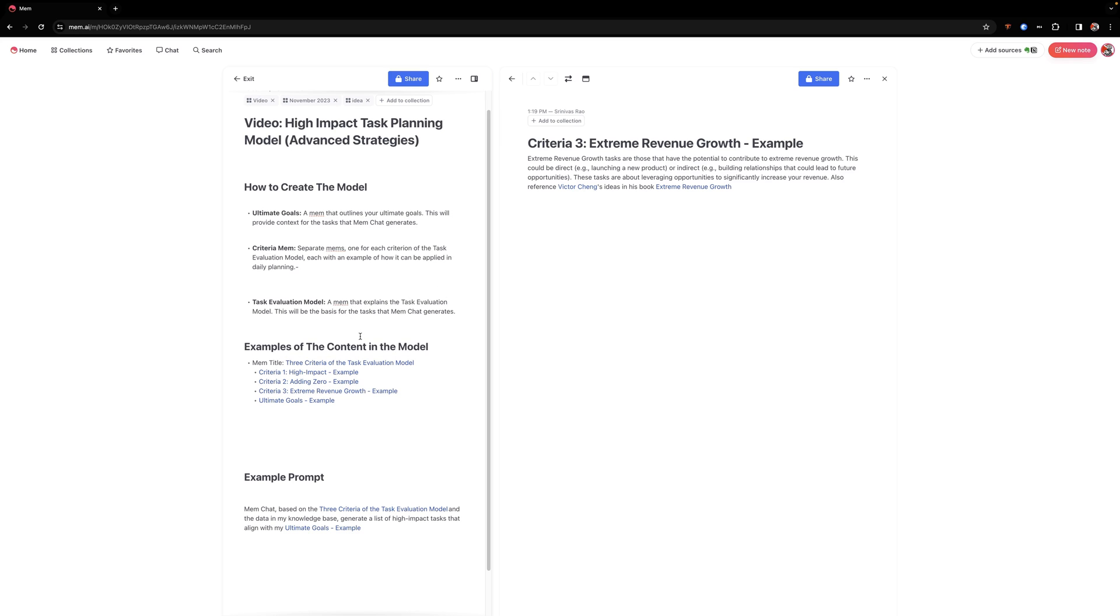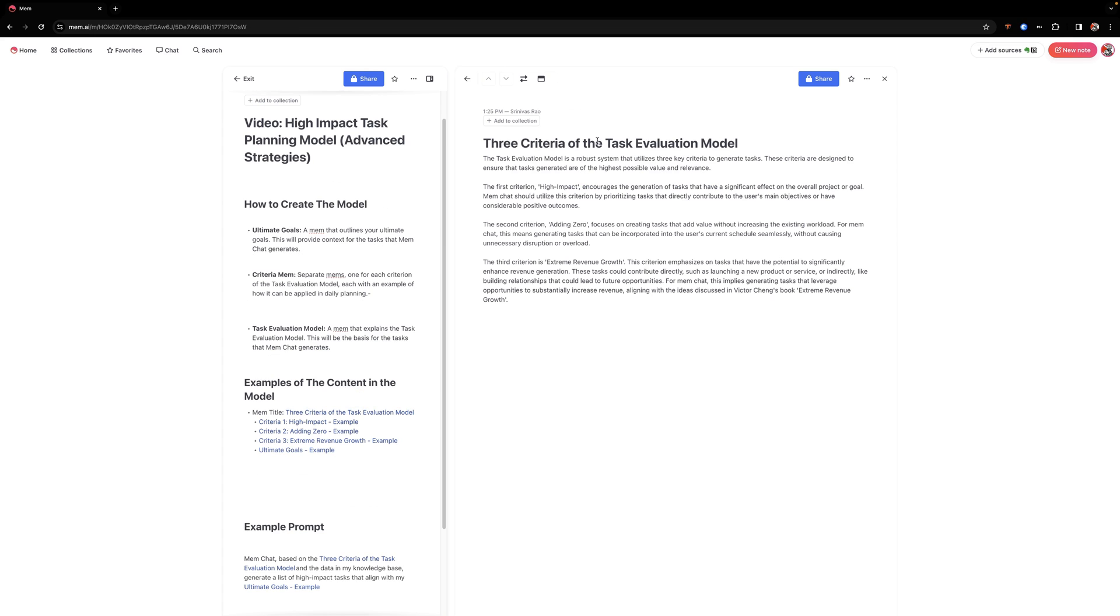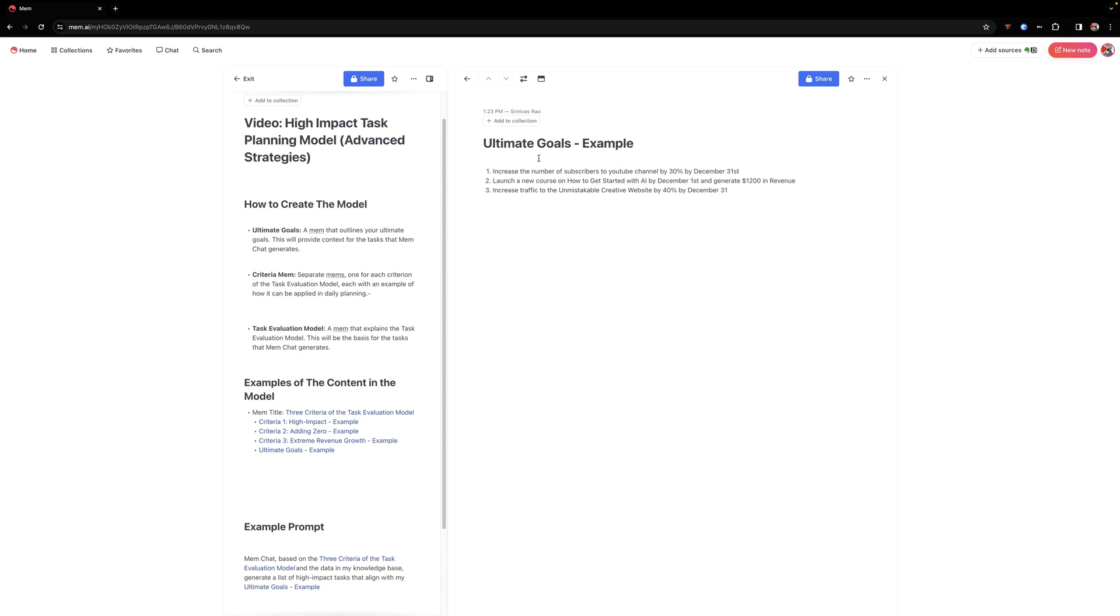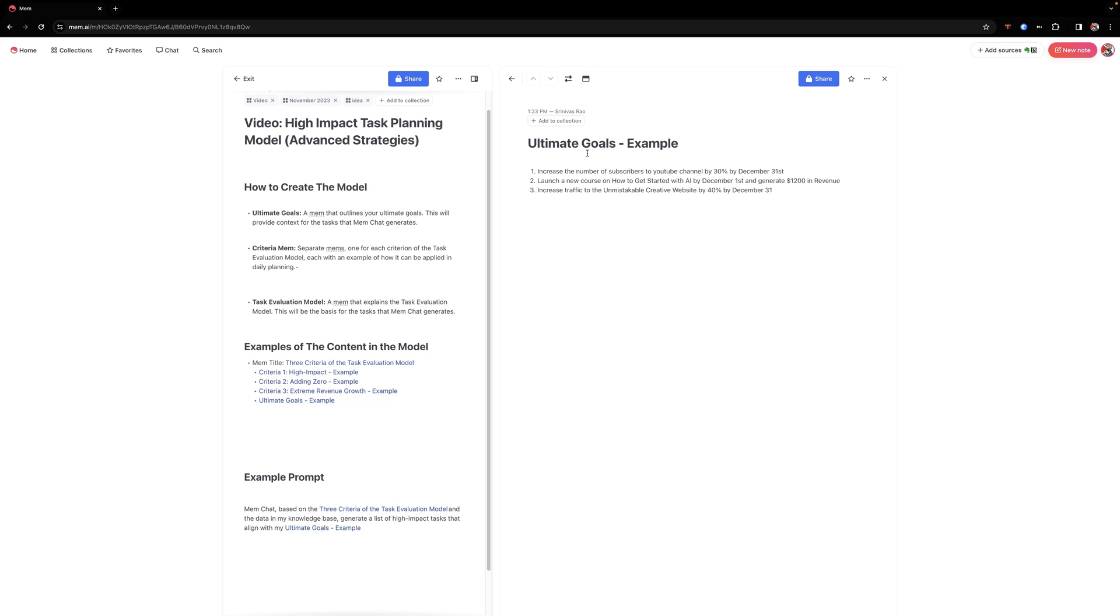So, again, this all depends on the content that you already have in MEM, which is why the more you put into MEM, the better it gets. And often when we read books about social science or we see these really great mental models that sound really cool in practice, but they're hard to apply, that's where AI can really come in. And you can actually take knowledge that seems theoretical and actually make it actionable and very practical.